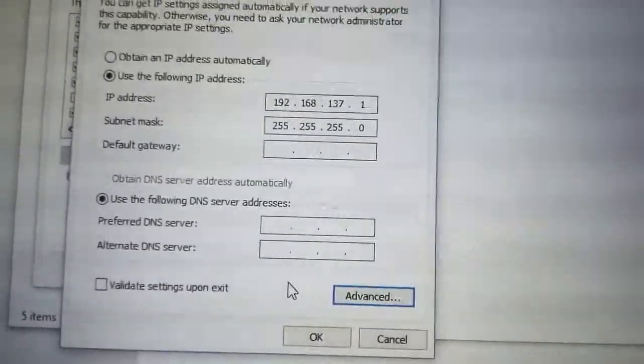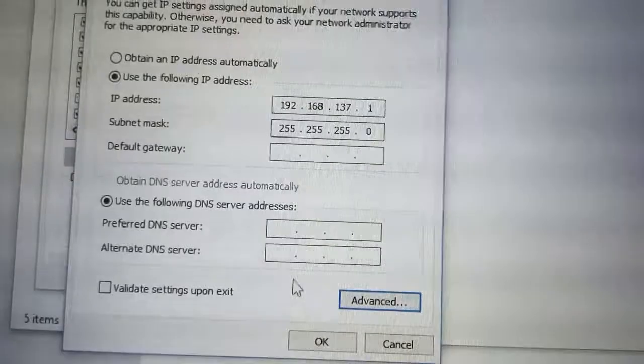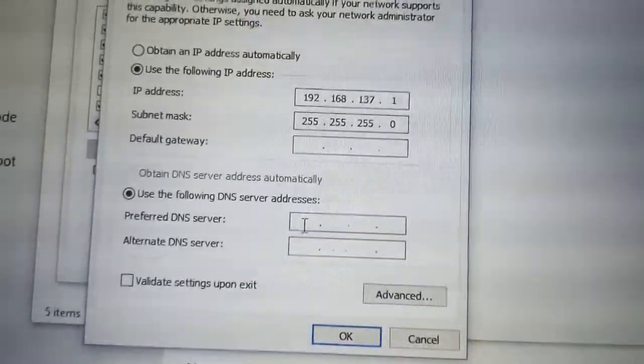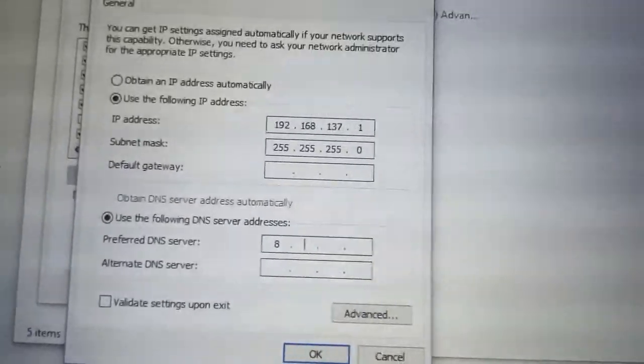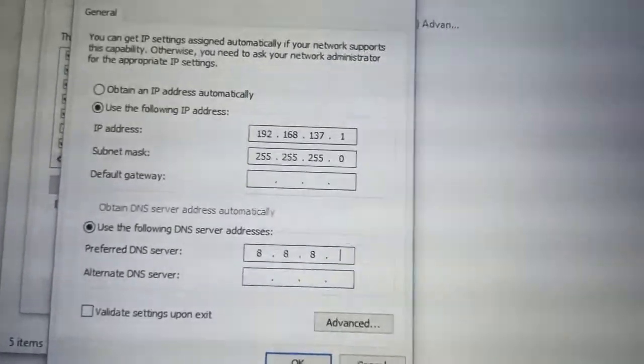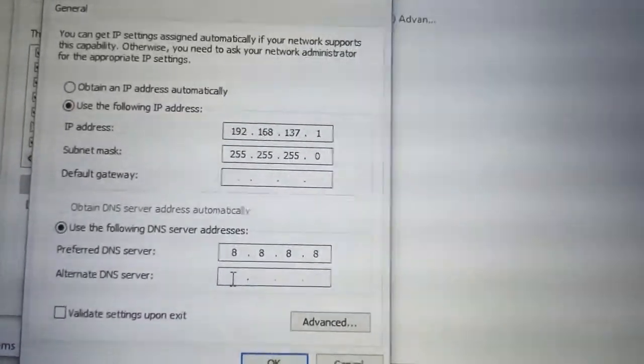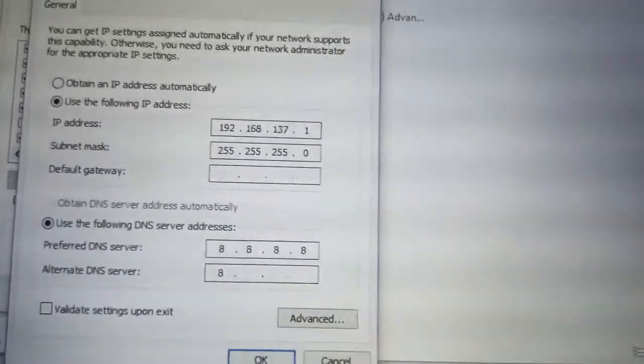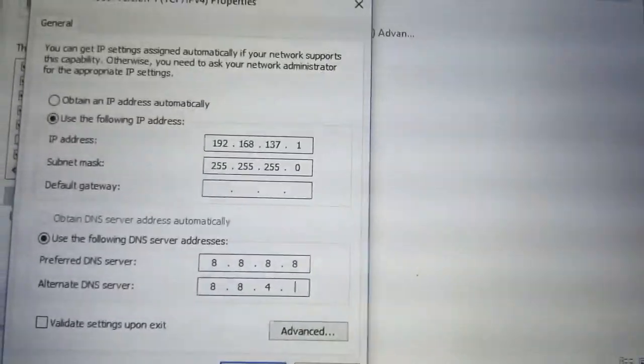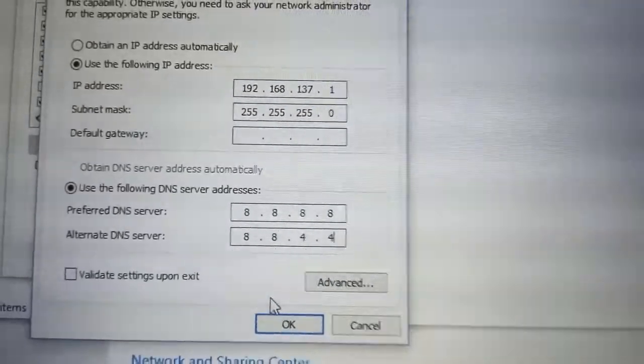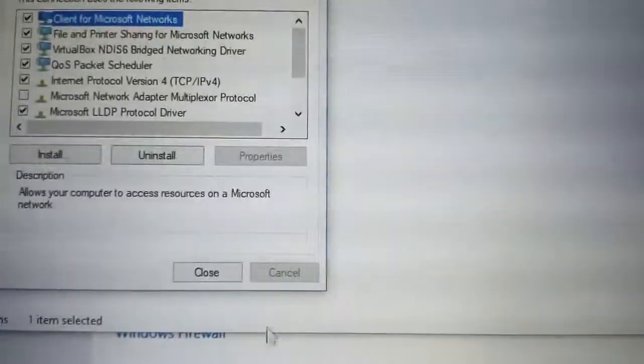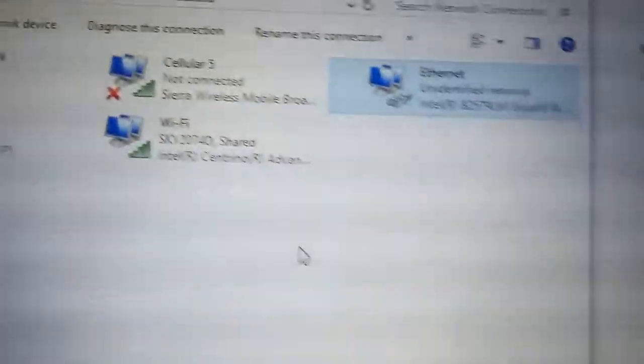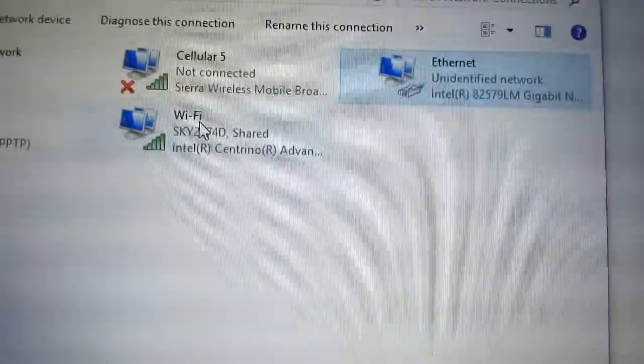Now here we actually should add a DNS server, Google's free DNS server 8.8.8.8, thank you Google. And we click OK. That would be all, close. Now there's a little problem because the Wi-Fi when we shared.